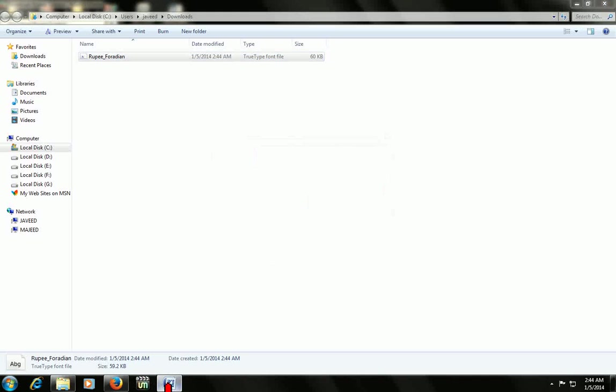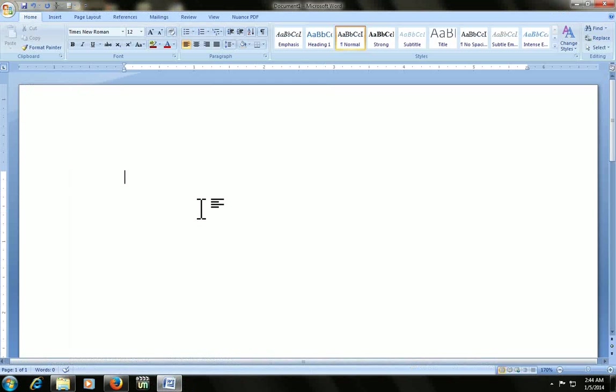Now open the Word document. Come here and the shortcut is...